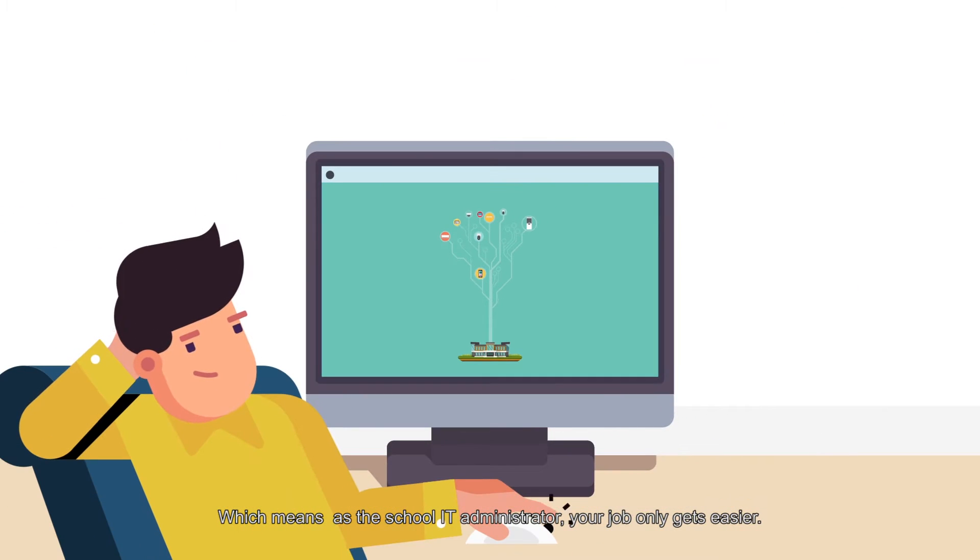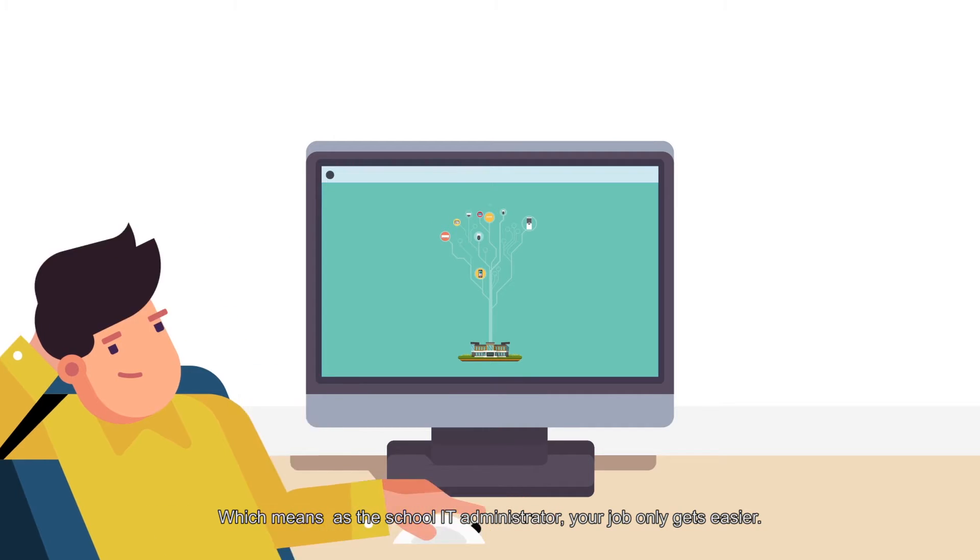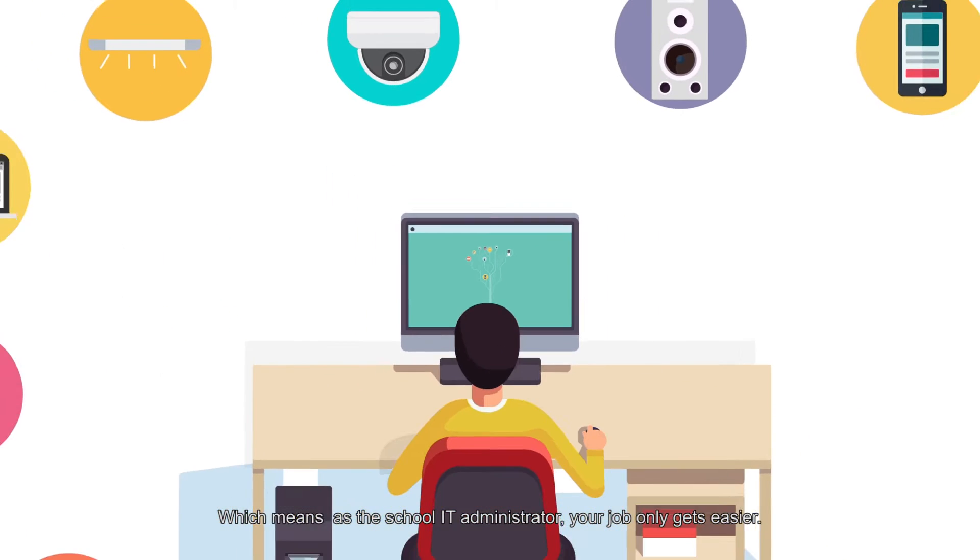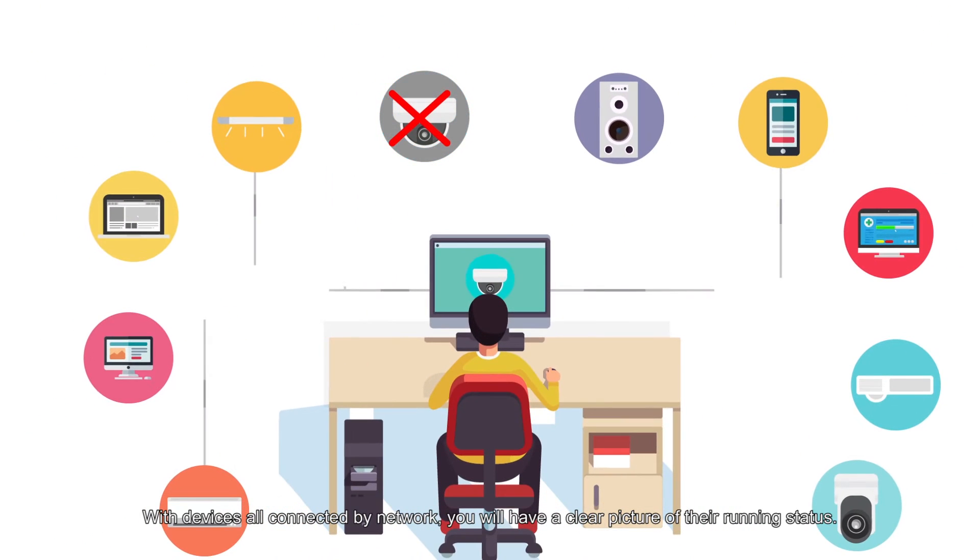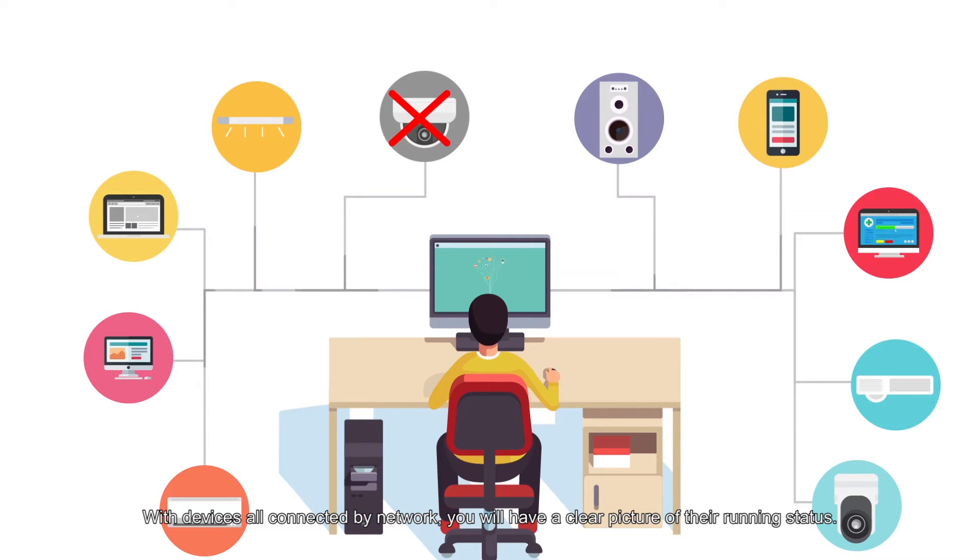Which means, as the school IT administrator, your job only gets easier. With devices all connected by network, you will have a clear picture of their running status.